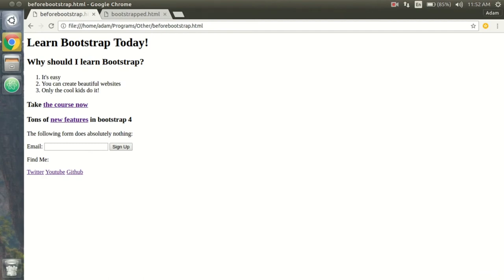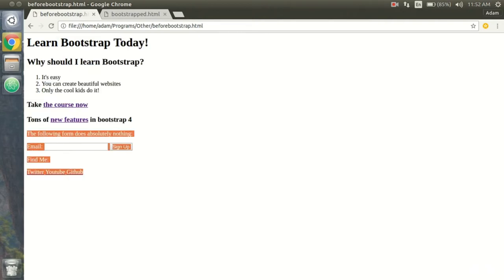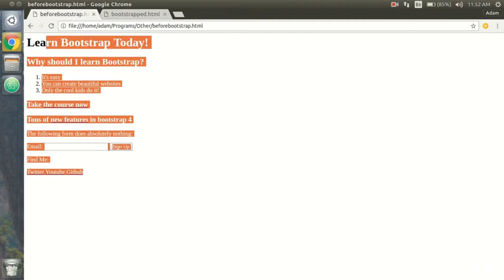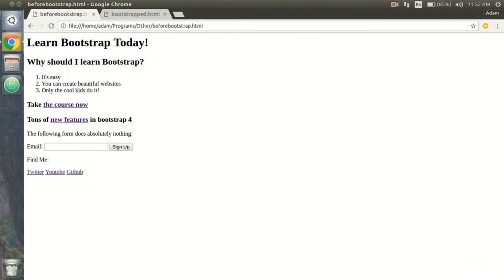What is up guys? Today in this video I'm going to be showing you what we are going to learn how to do in this course. Basically I have a basic HTML document. It doesn't have any styling whatsoever, just some info on why you should learn Bootstrap and some links.